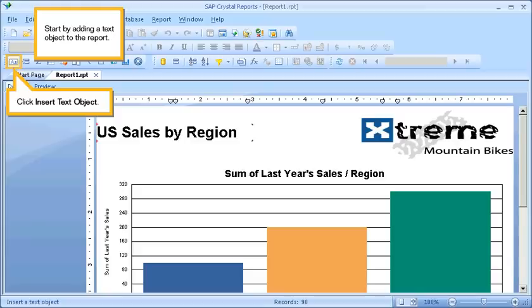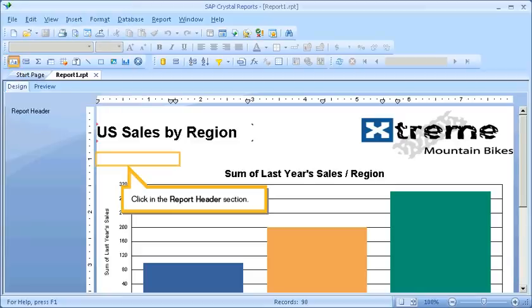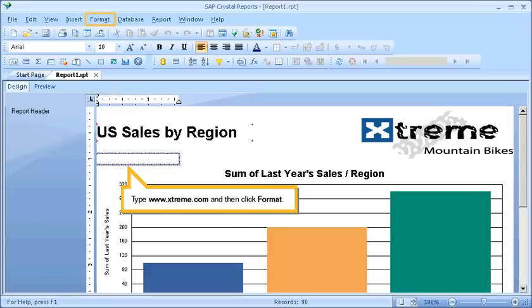Start by adding a text object to the report. Click Insert Text Object. Click in the Report Header section. Type www.extreme.com, and then click Format.